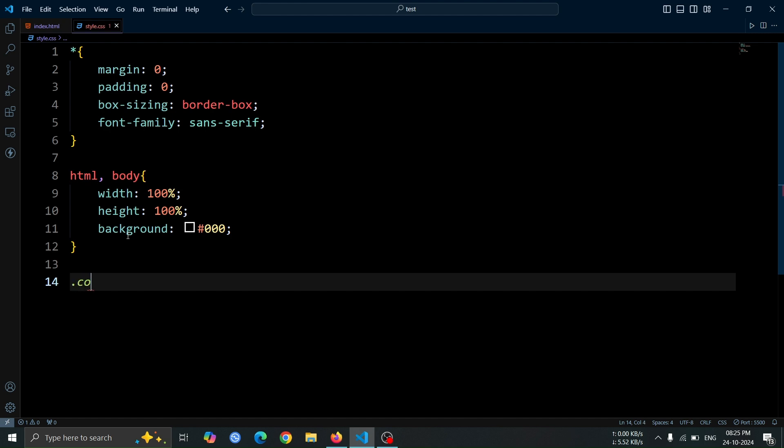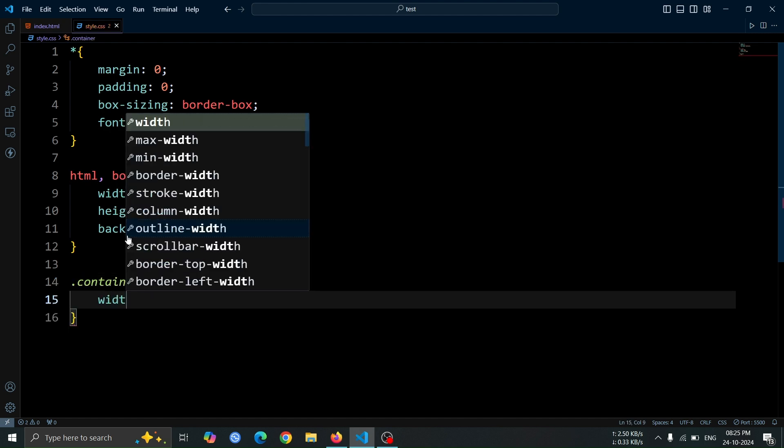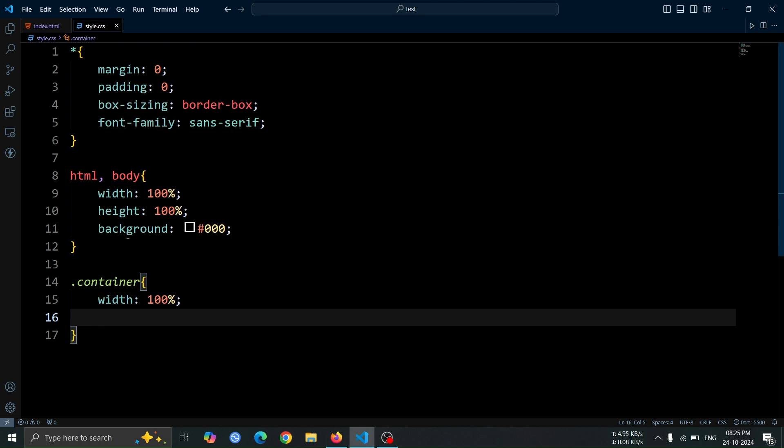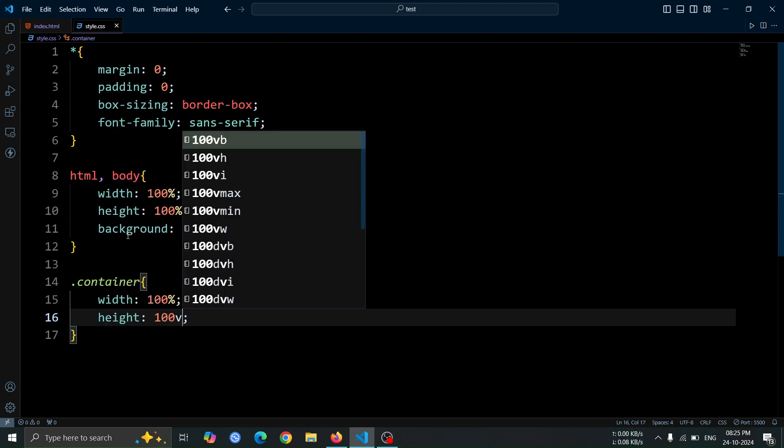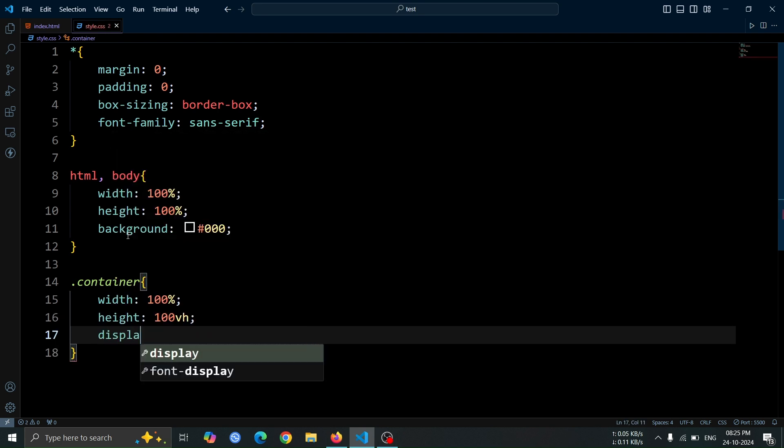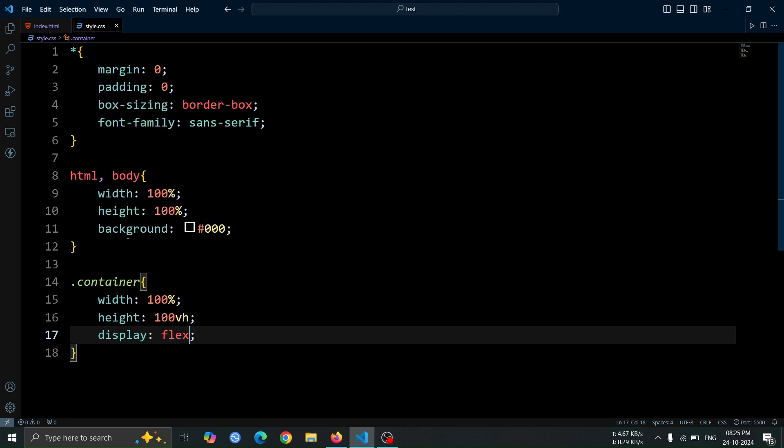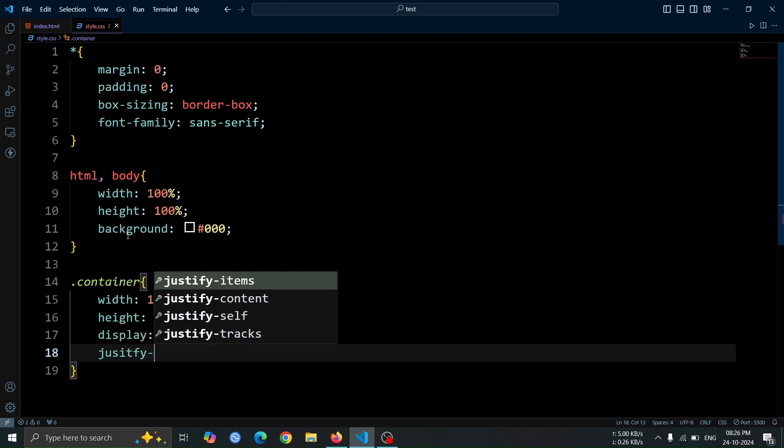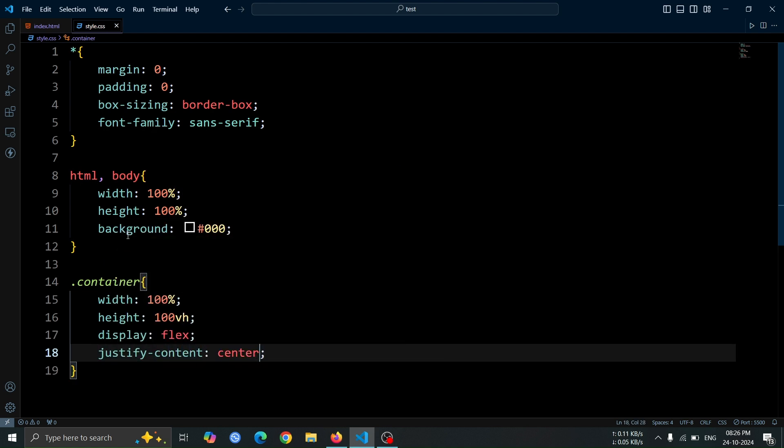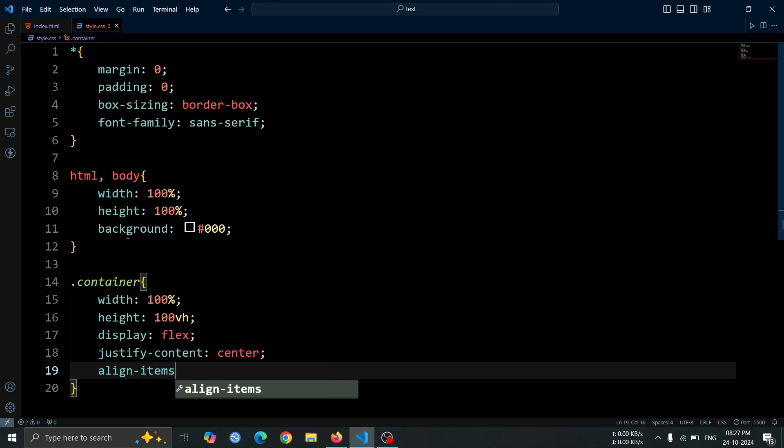Now, let's style the container div. Set its width to 100% and height to 100vh to make it fill the entire viewport height. Use display flex to enable flexbox layout, and then set justify-content center and align-items center to center its contents both horizontally and vertically.